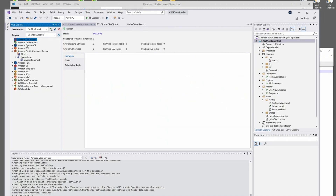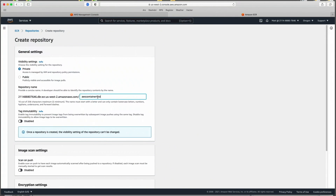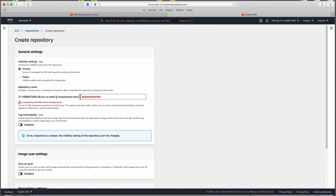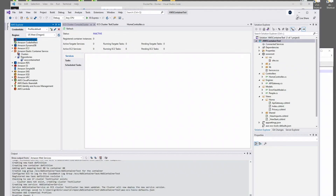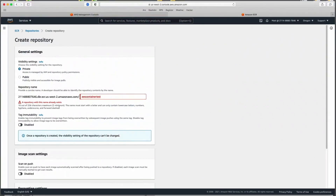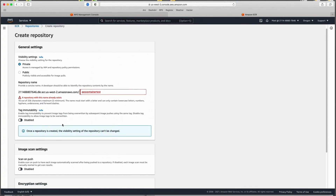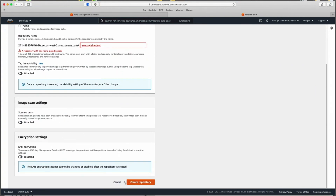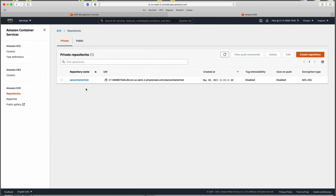You can copy the repository name and that's what you use in the tag command. The full URL shown here is effectively what we're generating in this process. You'll notice it says this repository already exists — that's fine, in your case it probably won't. Just hit Create Repository, and you'll have a place to put the container you're about to build.